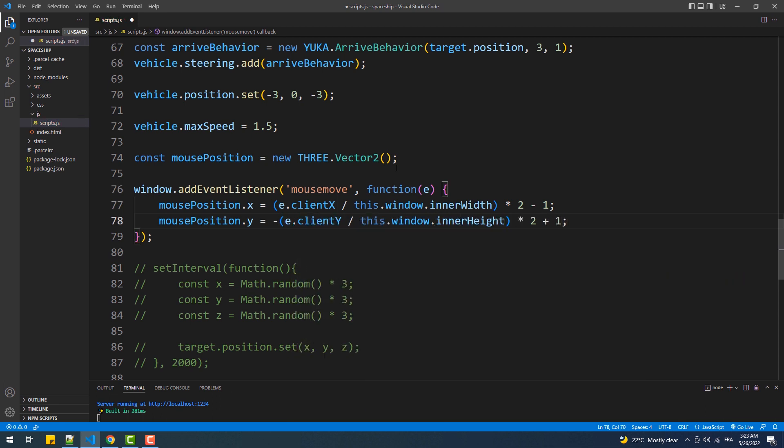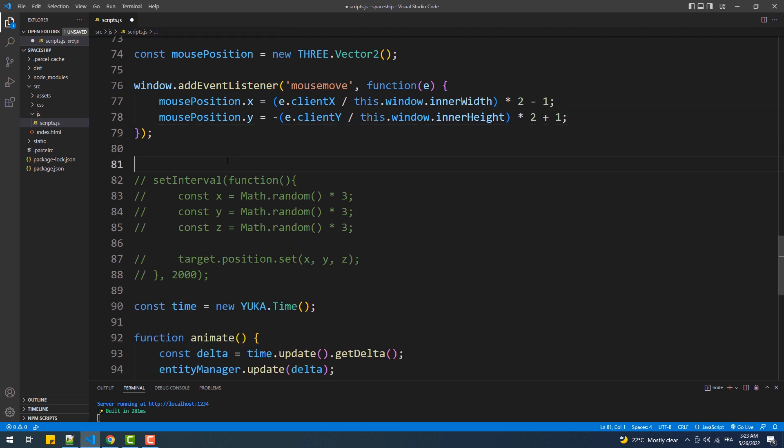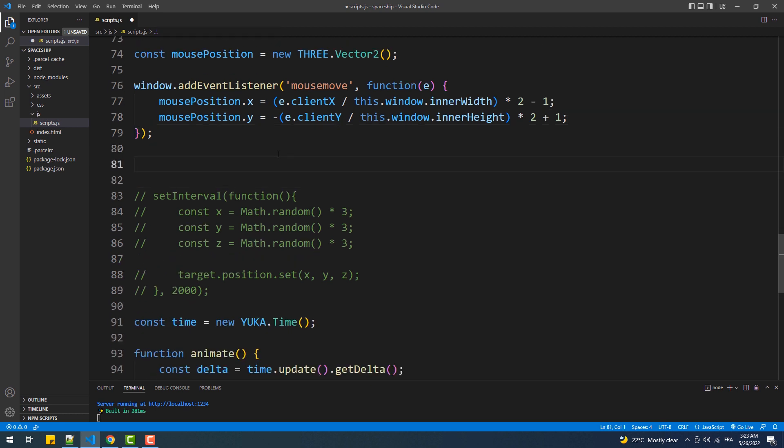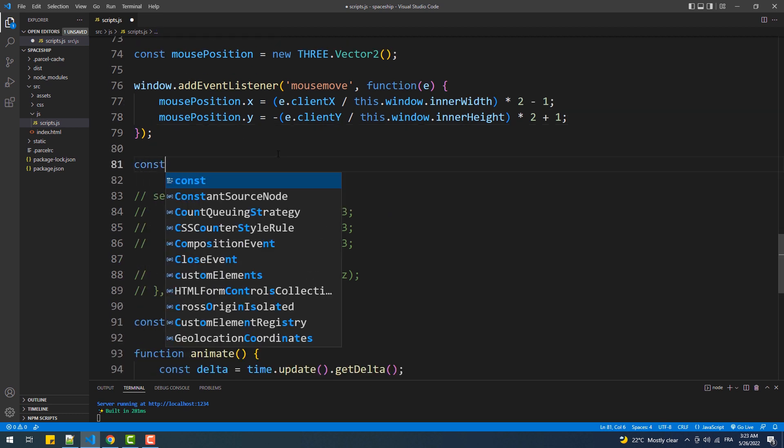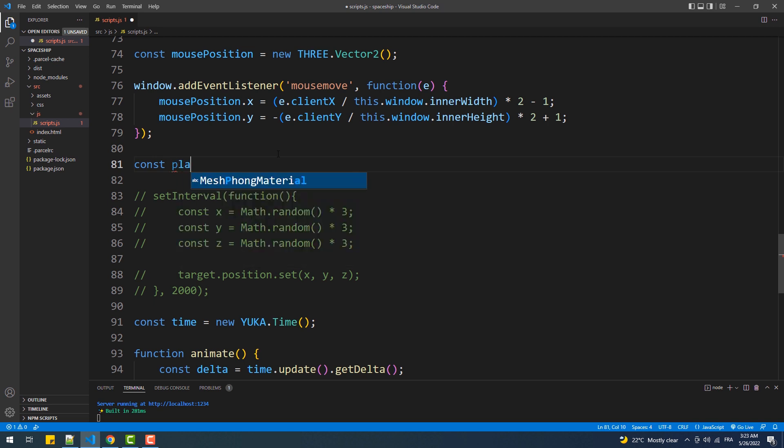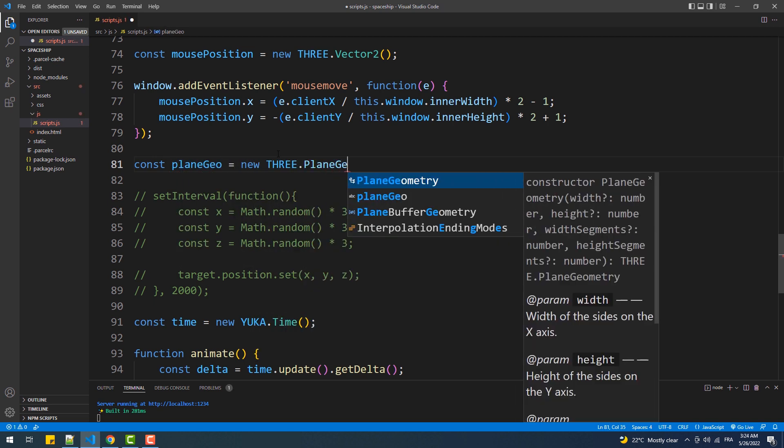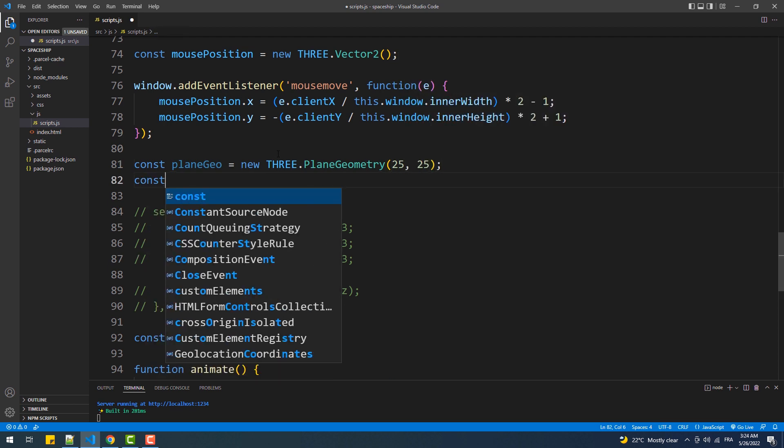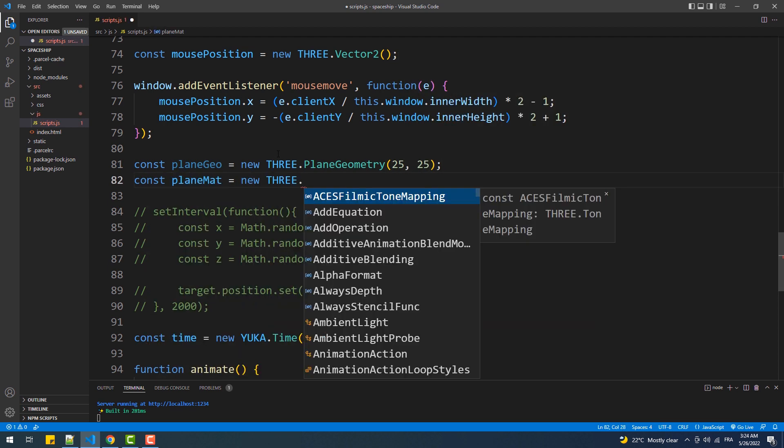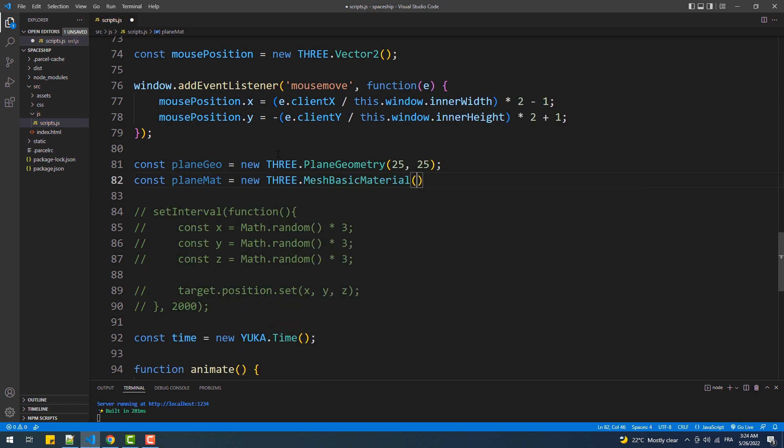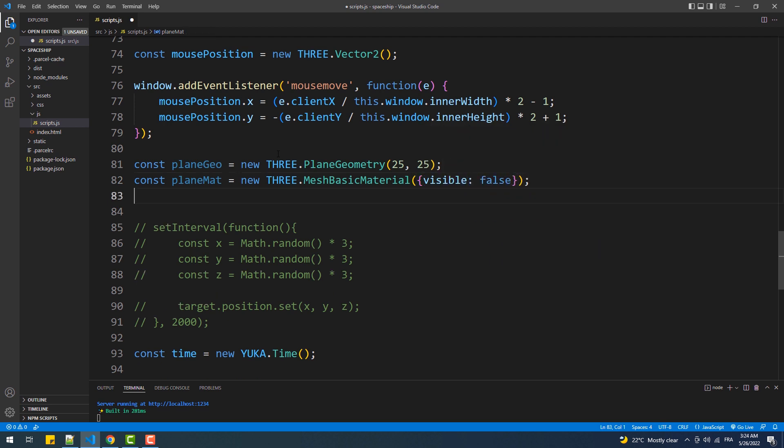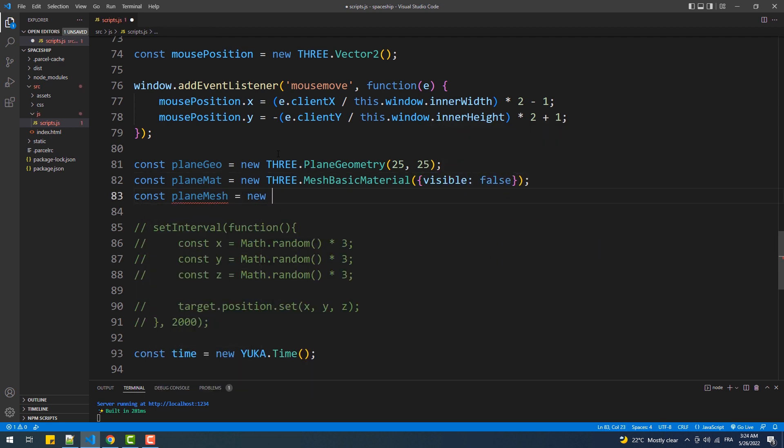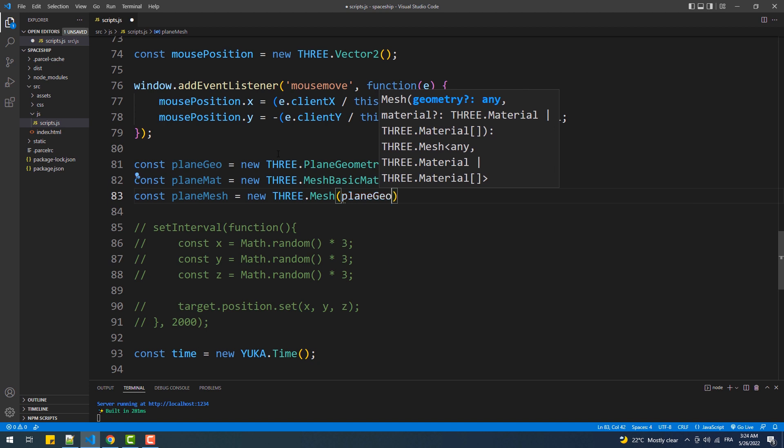Now that we got the mouse position stored in the mouse position vector, we need to create a plane which we'll use to detect the intersection position, thus the click position. We can prevent the plane from being displayed by setting the visible property of its material to false.